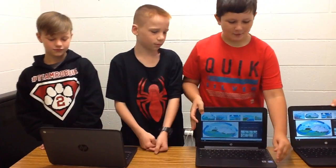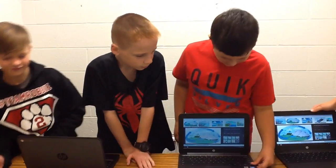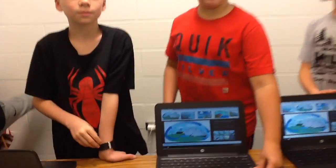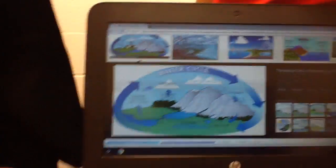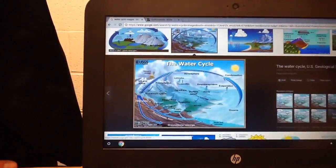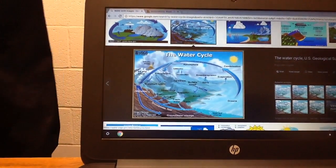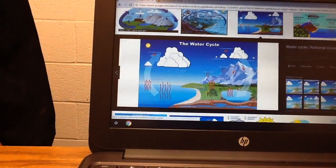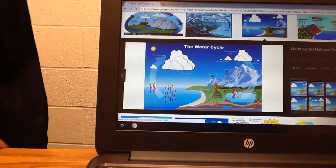Now we are going to show you a quick little picture. Please pay attention to the screen. Here are diagrams of the water cycle. We are just going to take a quick minute to show you these.